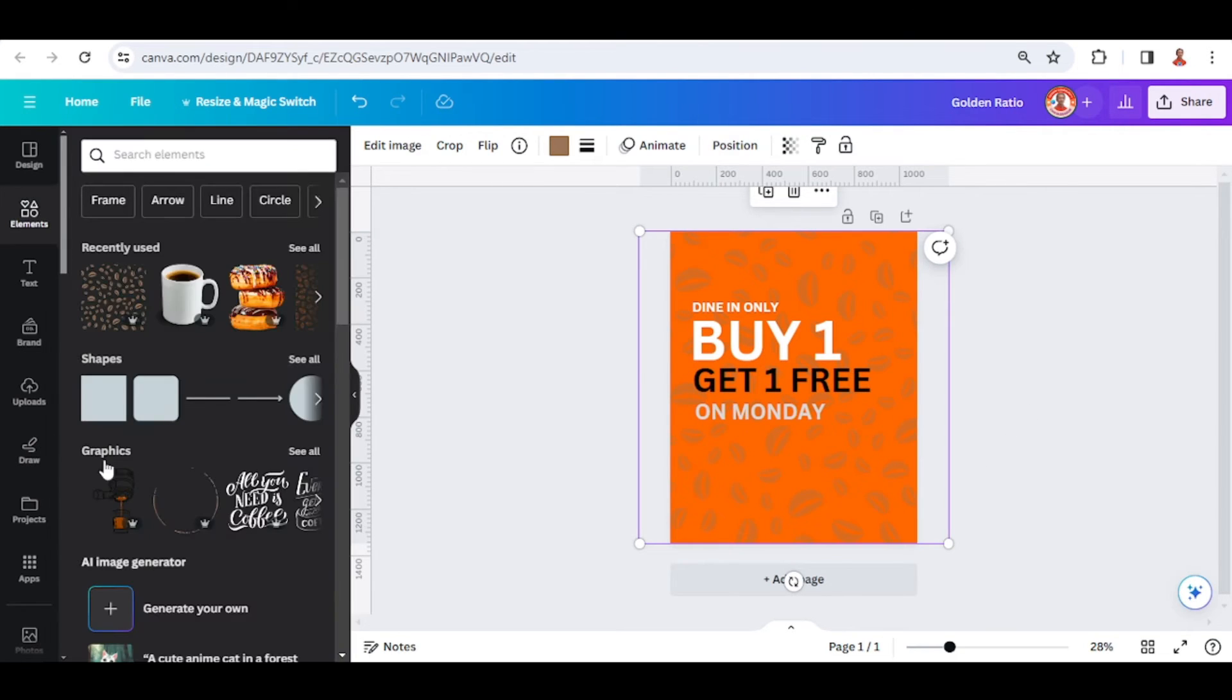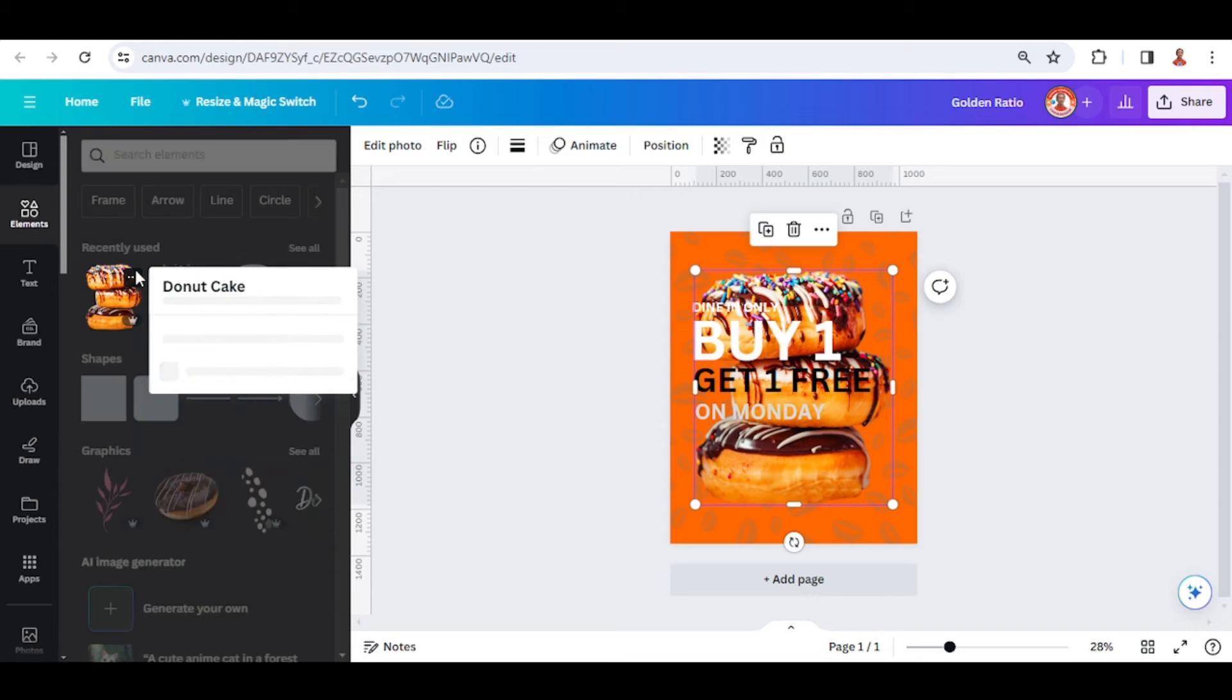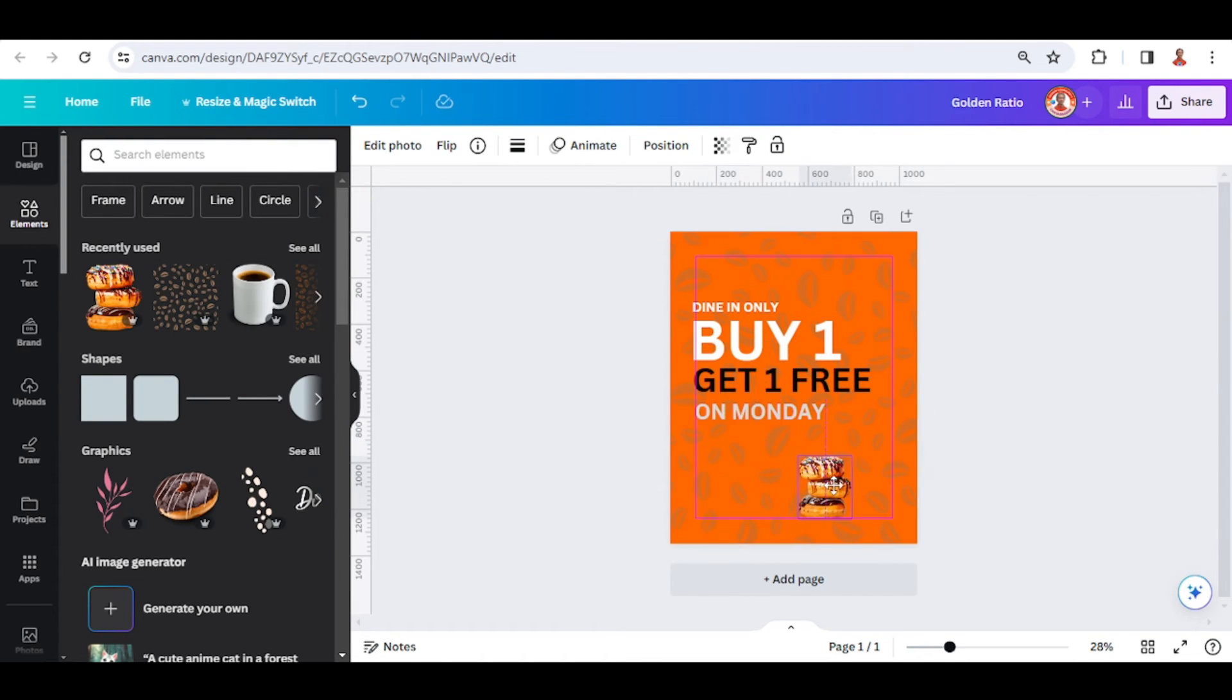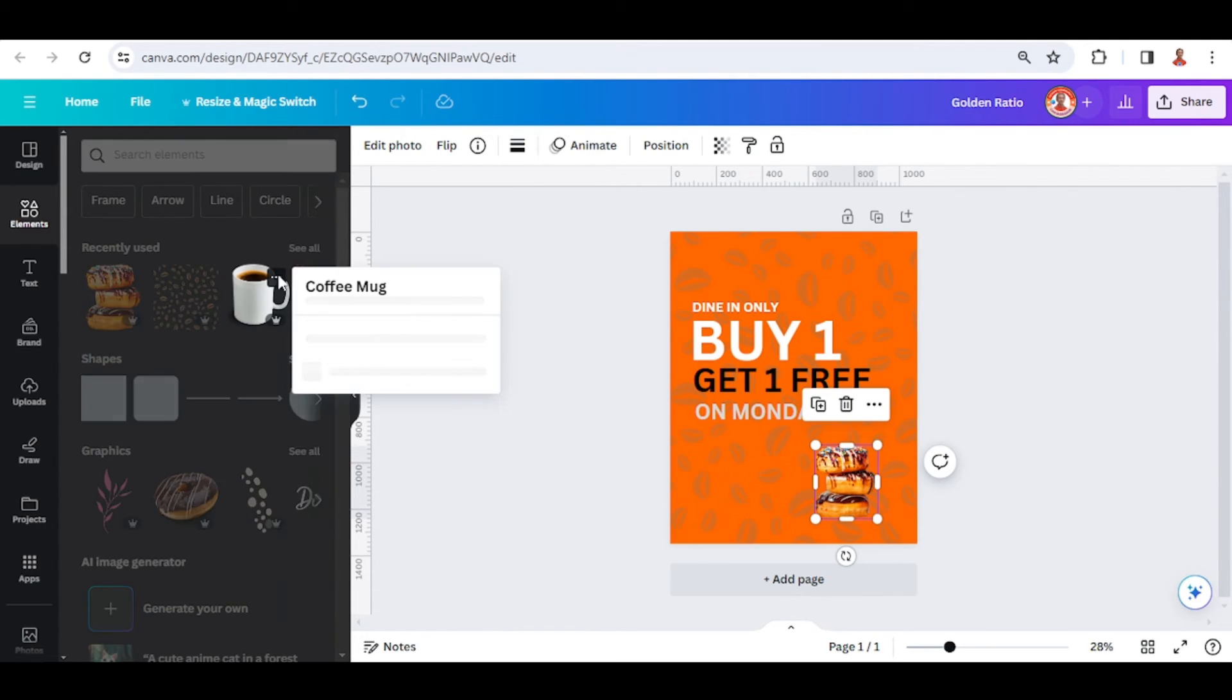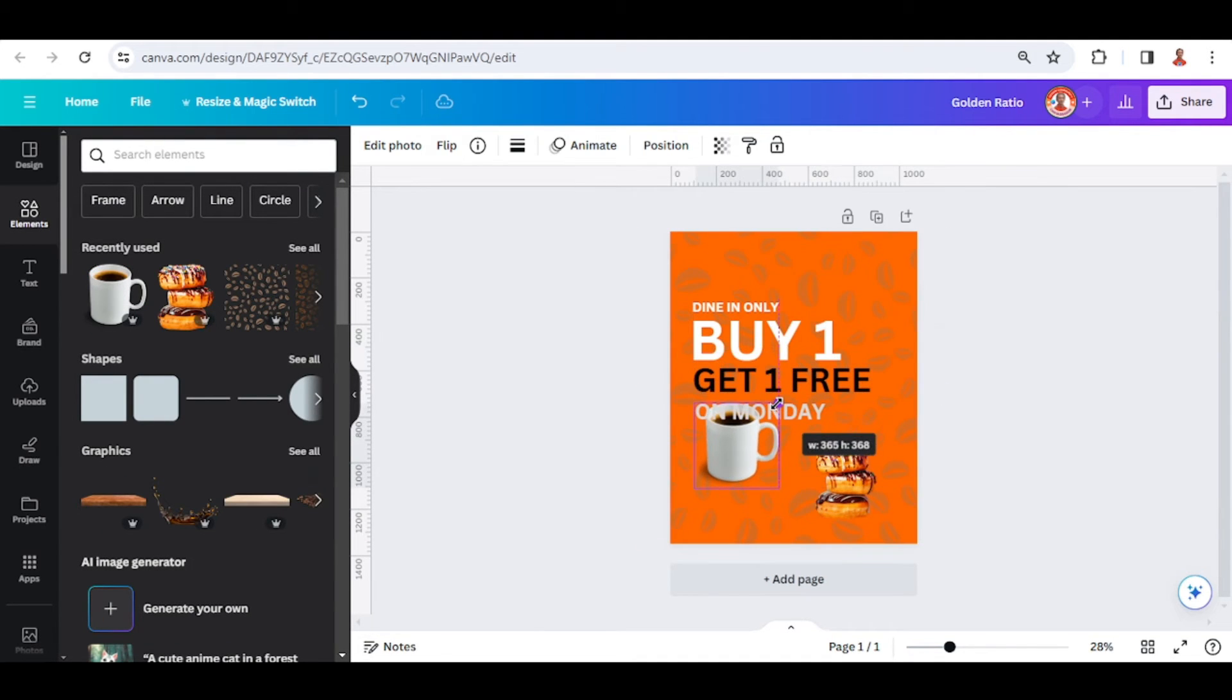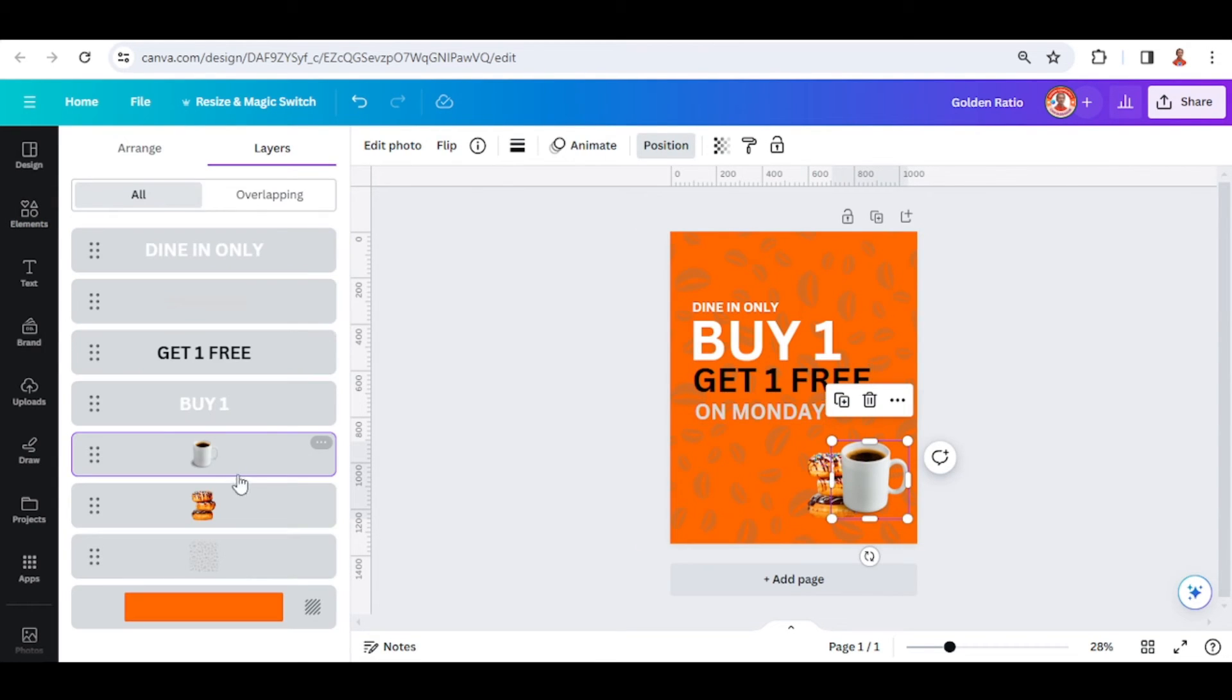Okay, and then I will add this donut. I will add this donut and also this coffee mug. I will send it to behind the donut.